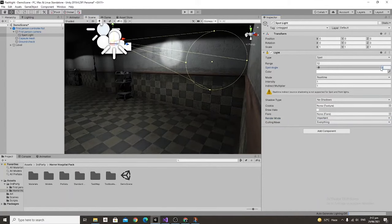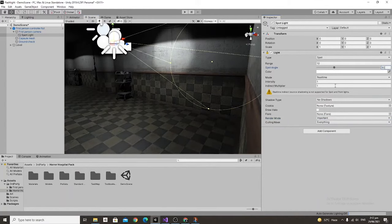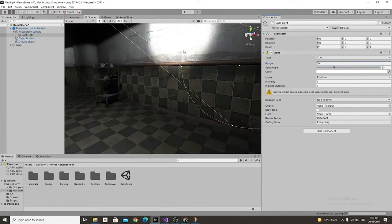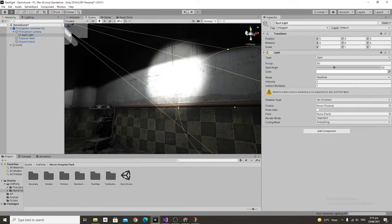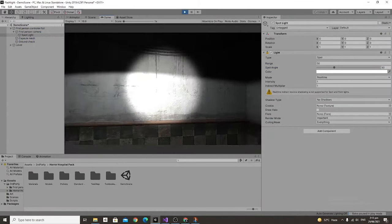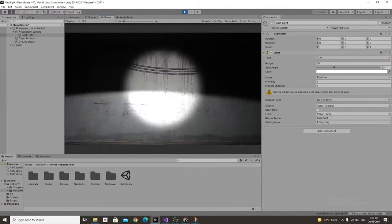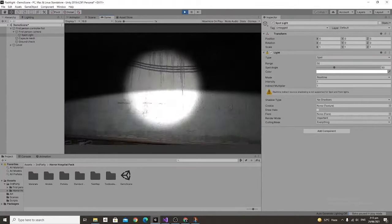Next we're just going to adjust the spot angle and range. In this case we're just going to set both to 50 and if we test that out you'll see that it looks good but it also looks kind of boring being a perfect circle.